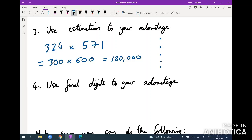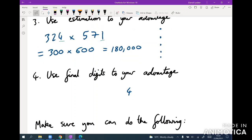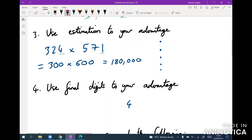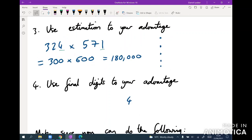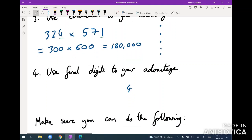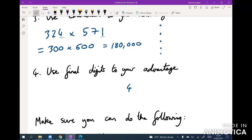If there are two close answers, use the final digits to your advantage. This goes hand in hand with estimation: the final digit of a multiplication is just the product of the final digits of your numbers. So 324 times 571 will have a final digit of four. You know it's around 180,000 with a final digit of four — much quicker than doing the full multiplication. The GMAT is designed so these time-saving methods will pan out.